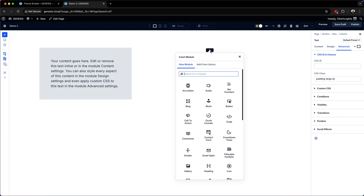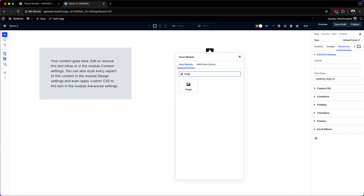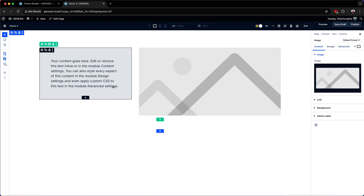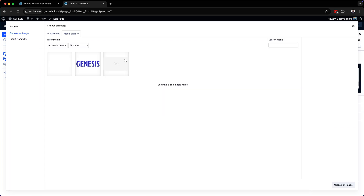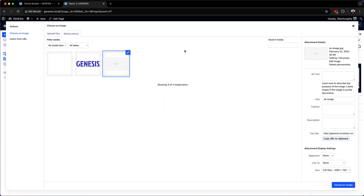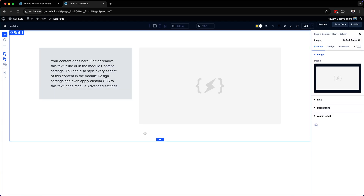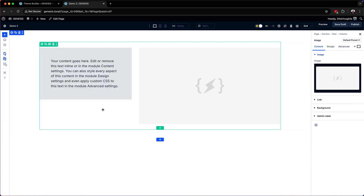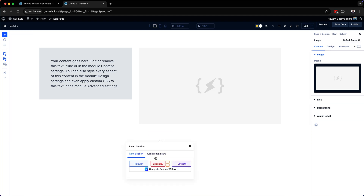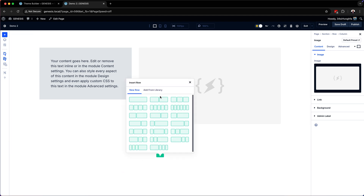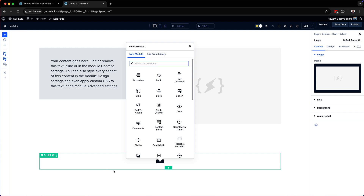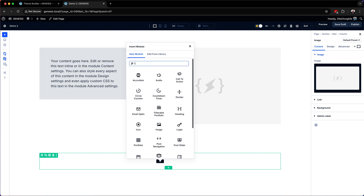Now that that's done, we want to add a few more elements so that our page is populated. I'm going to add an image here - just a dummy image for Sitecrafter. Next I'm going to add a new section. I'll click here to add a regular section. This time it's going to be a single column, and let's go ahead and add an image as well.